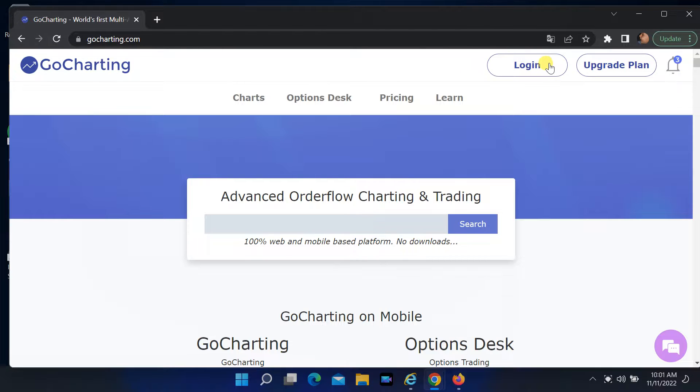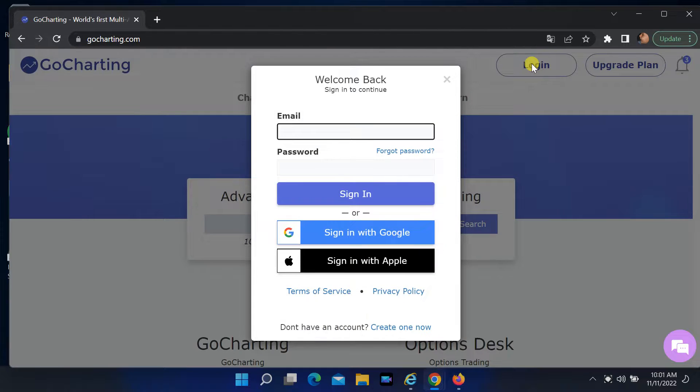Click on login. Create a new account or login with an existing Google account or Apple account.